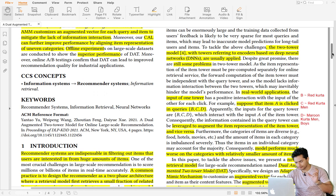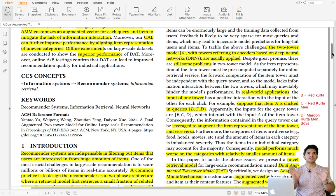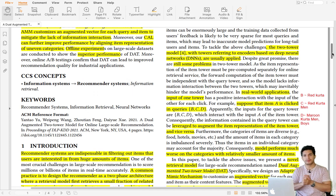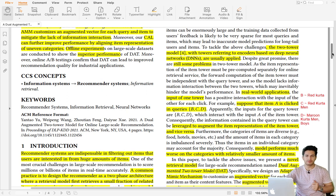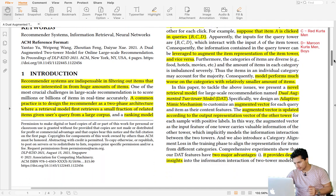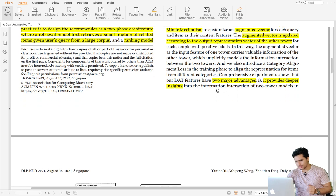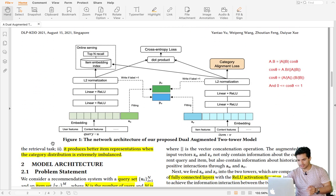The two towers are kept simple purposefully for fast retrieval and scaling — one tower offline, one online. But the dual augmented approach they've suggested for incorporating cross-features is also pretty scalable due to how it's designed. The advantage of this dual augmented two-tower architecture is it provides deeper insights into information interaction between the two towers in the retrieval task, and it produces better item representations when the category distribution is extremely imbalanced.